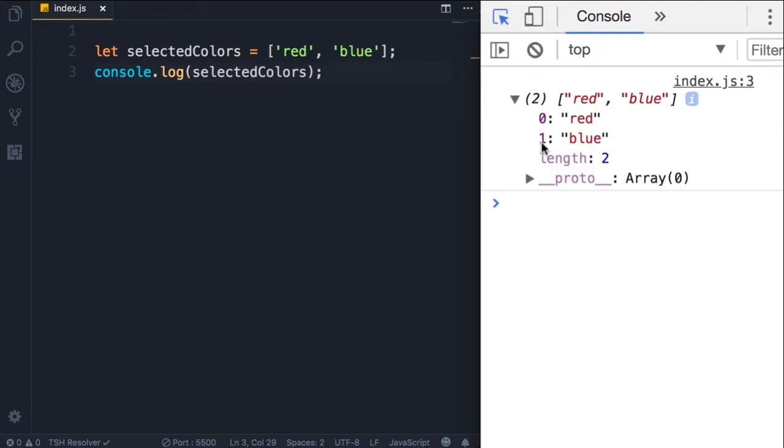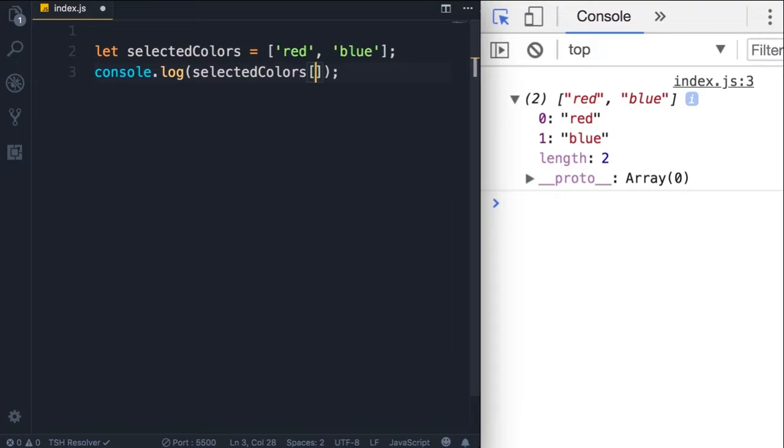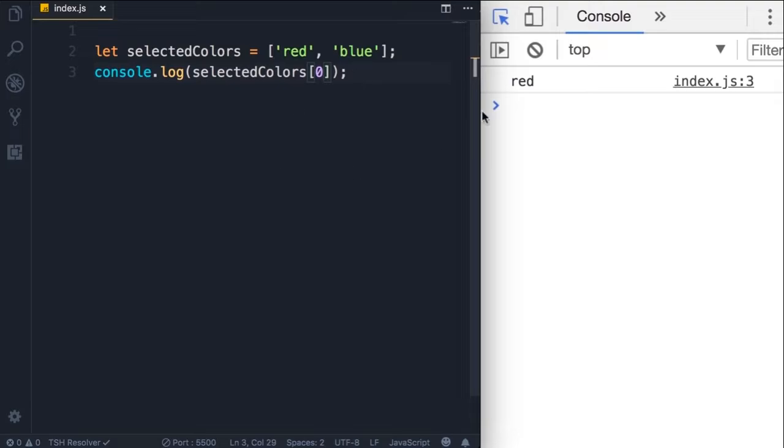So if you want to access an element in an array, we use this index. Here's how, for example, let's say you want to display the first element in this array. You use the square brackets and then specify the index. Save the changes and now we have red.